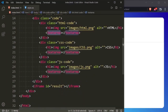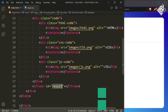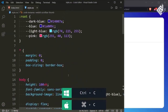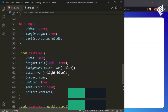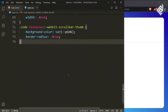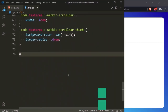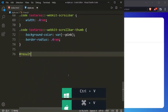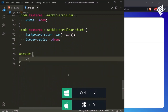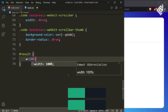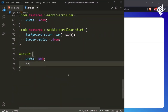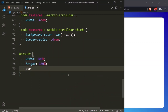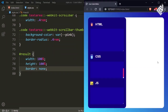Now let's style the id 'result'. For the id result I want to give width 100% and height 100%. Let's also remove that border by writing border: none. Now in the browser you can see the result.